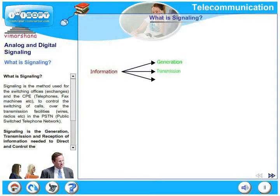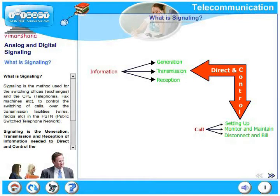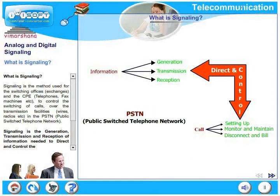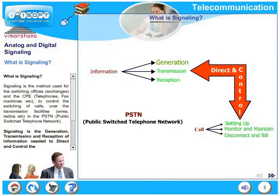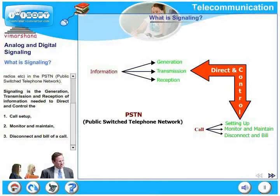Signaling is a method used for the switching offices and the CPE to control the switching of calls over the transmission facilities such as wires, radios, etc. in the PSTN domain, that is public switched telephone network domain. Signaling is the generation, transmission and reception of information needed to direct and control the various stages of a call flow: call setup, monitor the call, maintain the call, disconnect the call and bill the call.